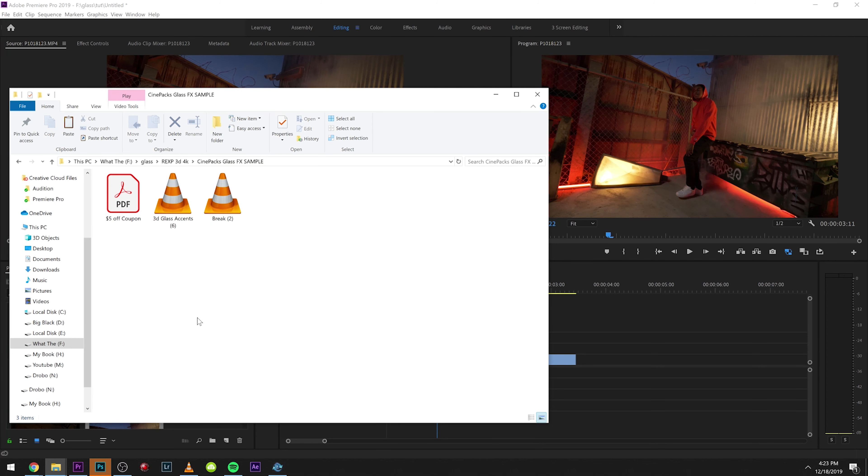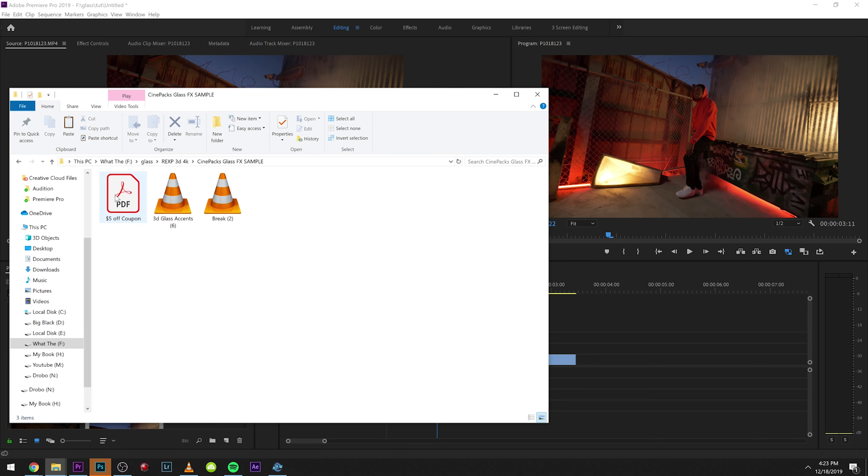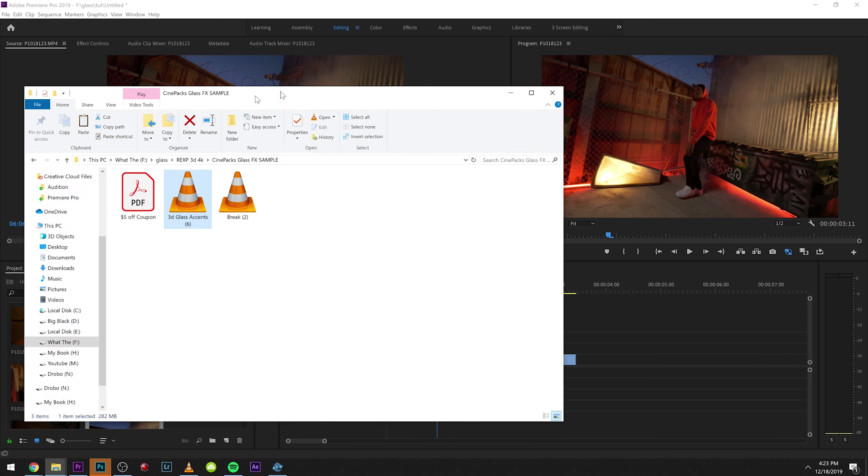Once you download and unzip the sample pack, this is what it's going to come with. You get these two assets right here and you get a five dollar off coupon. One of these is 3D so it's 3D animated and one is an actual break that we recorded live on a red camera.